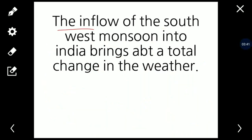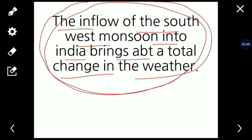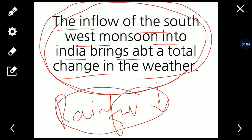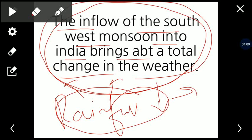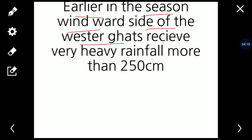The inflow of the southwest monsoon into India brings about a total change in the weather conditions of India. When the winds come in early June, the first hit is the western coast — the windward side of the Western Ghats. The windward side of the Western Ghats receives very heavy rainfall, more than 200 centimeters.